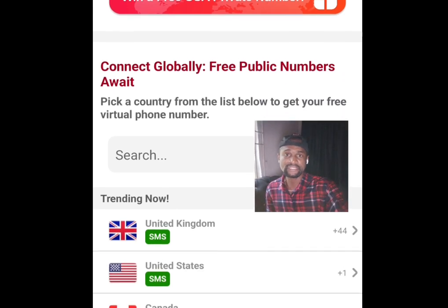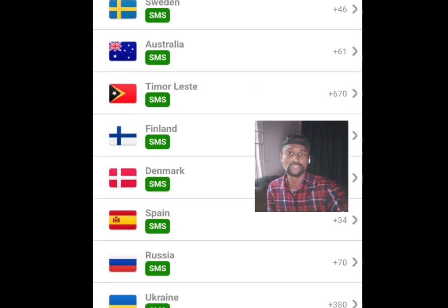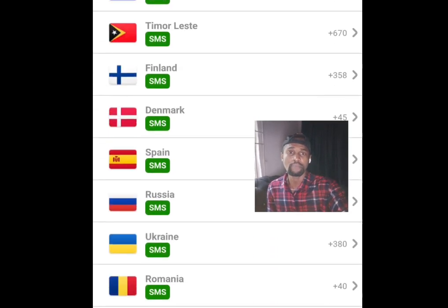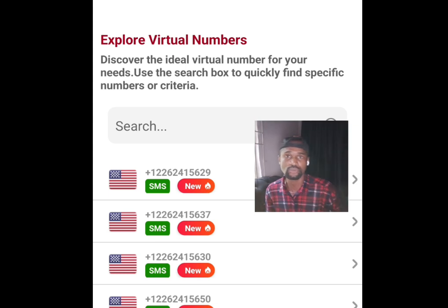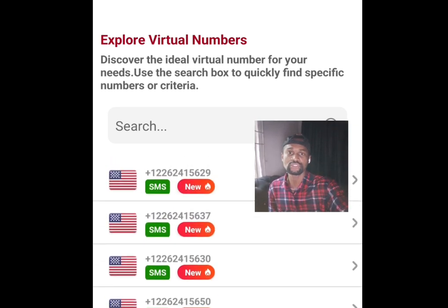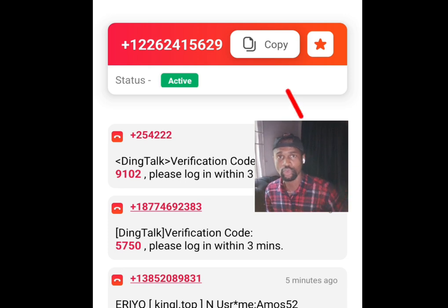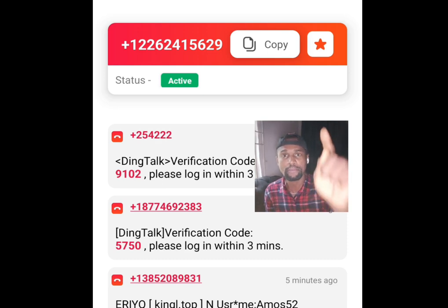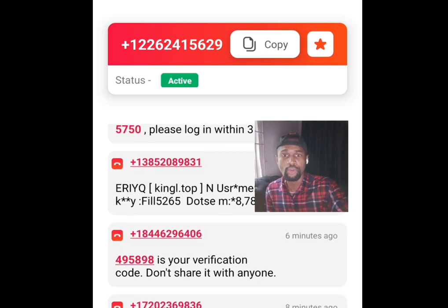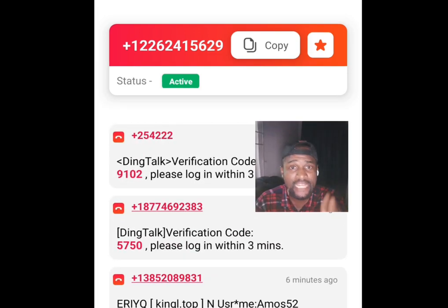Apart from a free phone number from America, you can also get a free phone number from lots of other countries. In this video we are interested in getting a free phone number from America. Tap there and it will show lots of phone numbers. Select the first one, then tap to copy the number. Go to the platform where you want to use it and paste it there. Come back here — this is where you are going to see your OTP code.